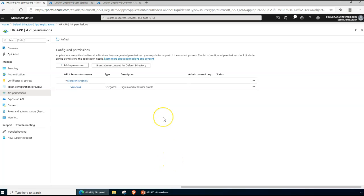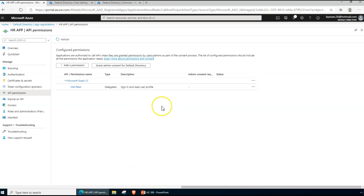Scopes are configured in app registrations. We would be using them for application permissions that do not require a specific logged-on user to access — permissions that grant the application control over a set of resources. The majority of permission scopes are referenced in specific application code, and the permissions are requested via the application sign-in process to the Microsoft identity provider.